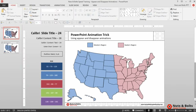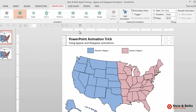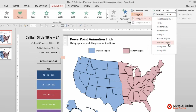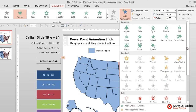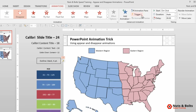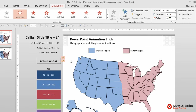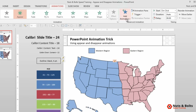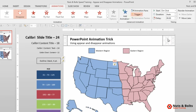Now we want to add our animations. I'll start with the western region — select the blue states, and from the Animations tab select the Appear animation. Immediately open the Trigger drop-down, select 'On Click Of,' and find the Western Region trigger shape we just named. Then use the Add Animation drop-down to also add a Disappear animation, and again set the trigger to 'On Click Of' the Western Region. You should have two animations hooked up to this first blue group. Do the same for the next group: Appear animation on click of Eastern Region, then Add Animation, Disappear animation, trigger on click of Eastern Region.